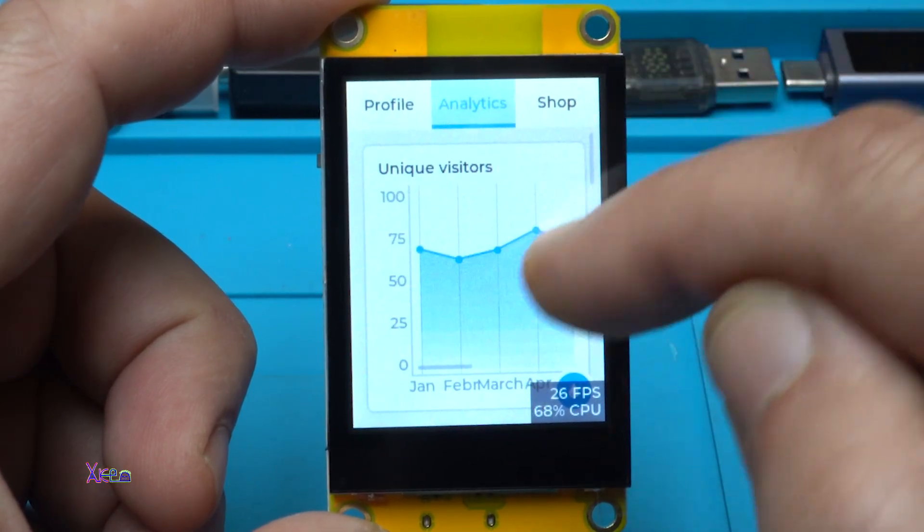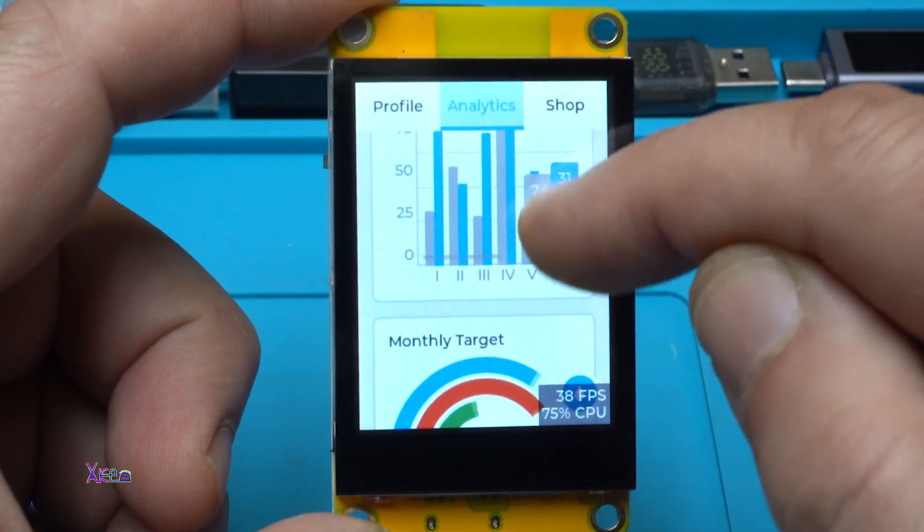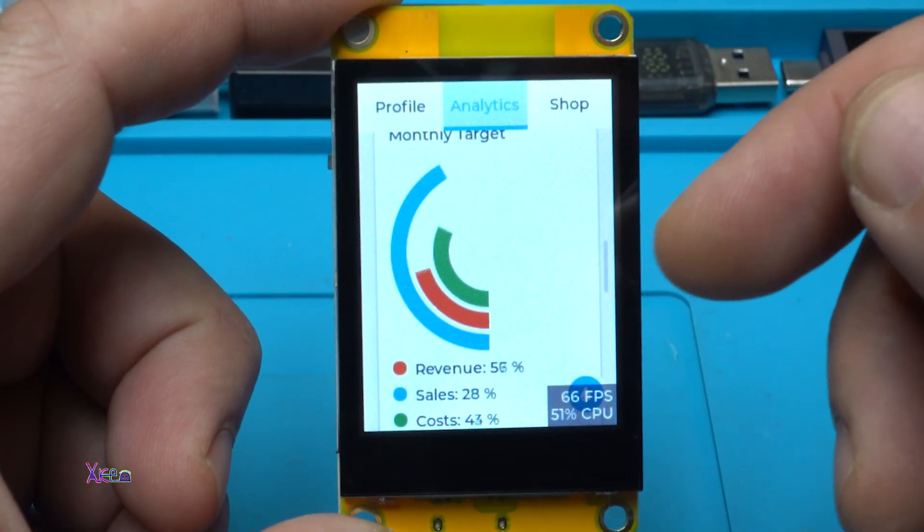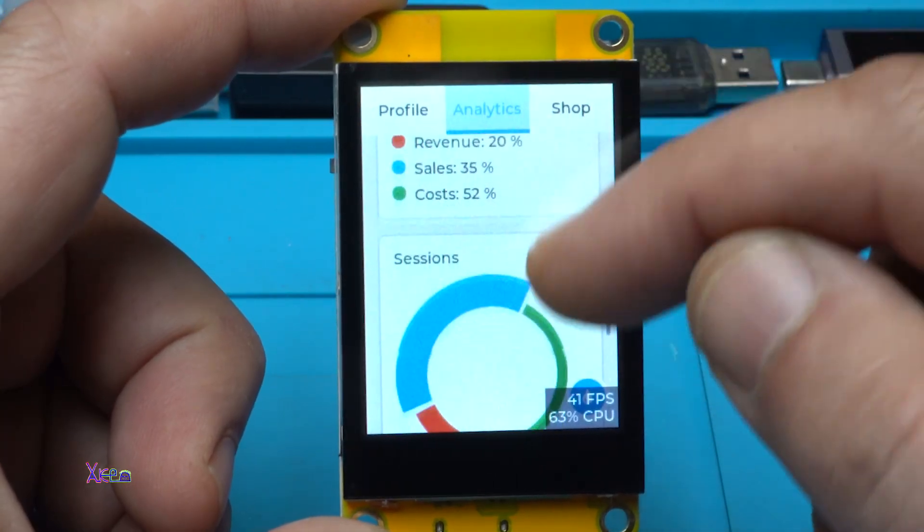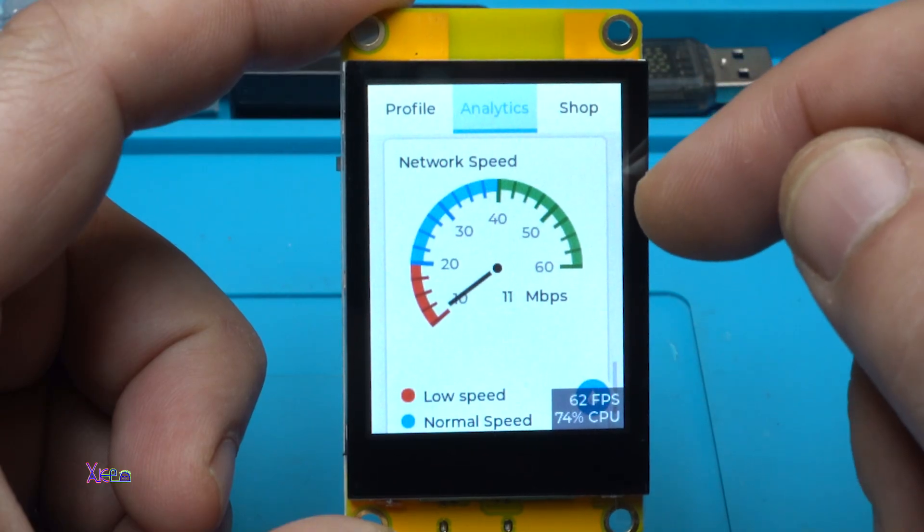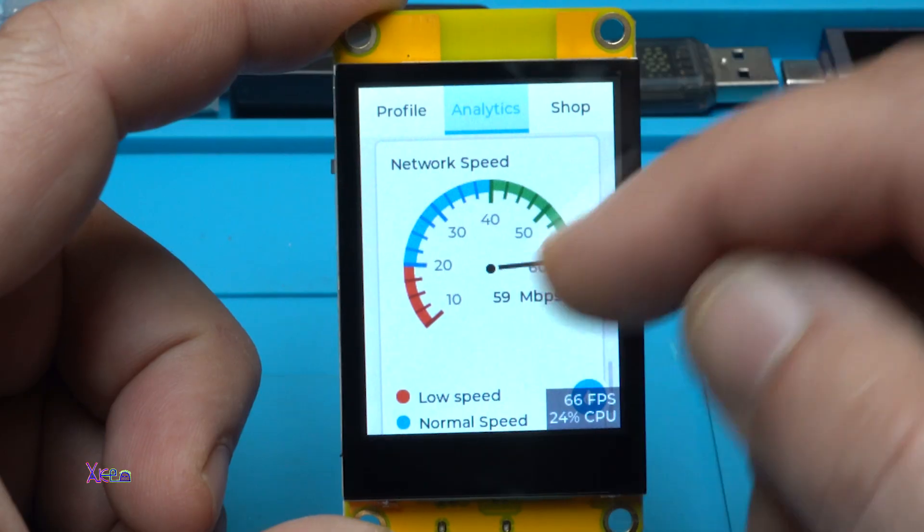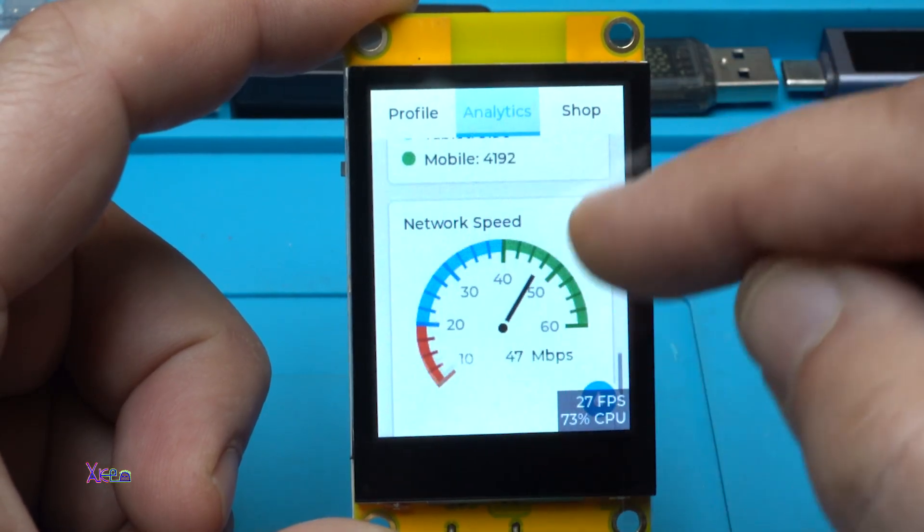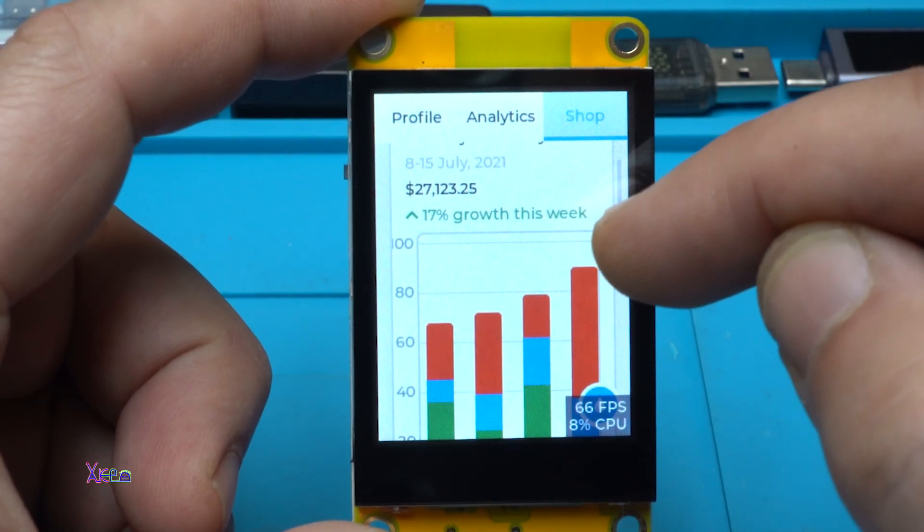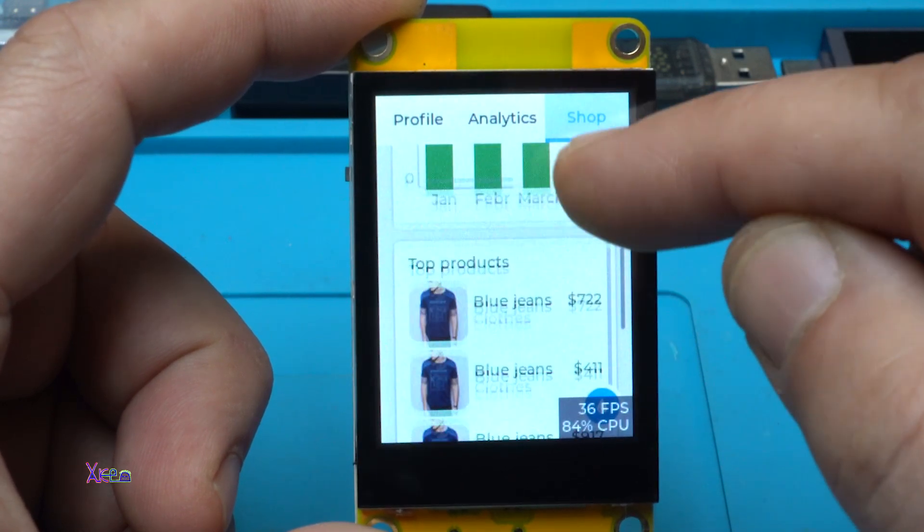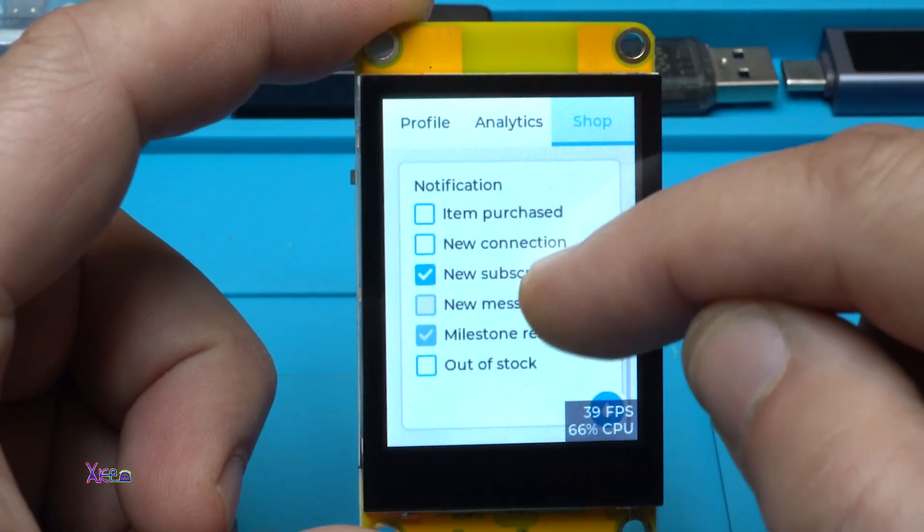Analytics, monthly revenue, monthly target. Take a look, this is just an example so you can see what you can do with this module. Beautiful. Network speed, maximum 60 megabit per second, that is slow, normal, or high speed. Shop, 27,000. Whoa, that is too much.